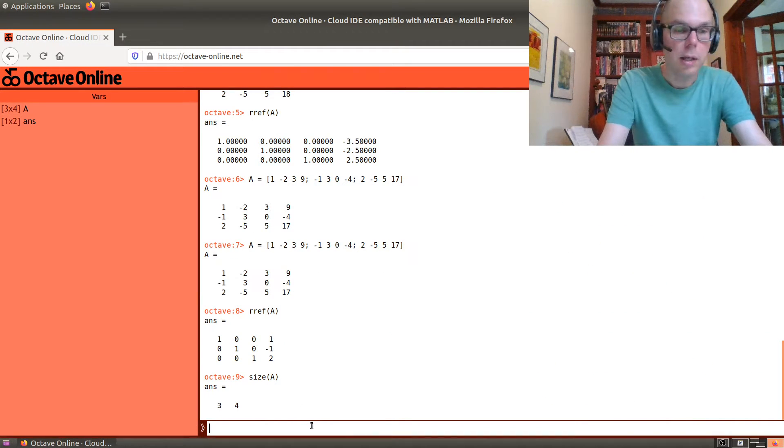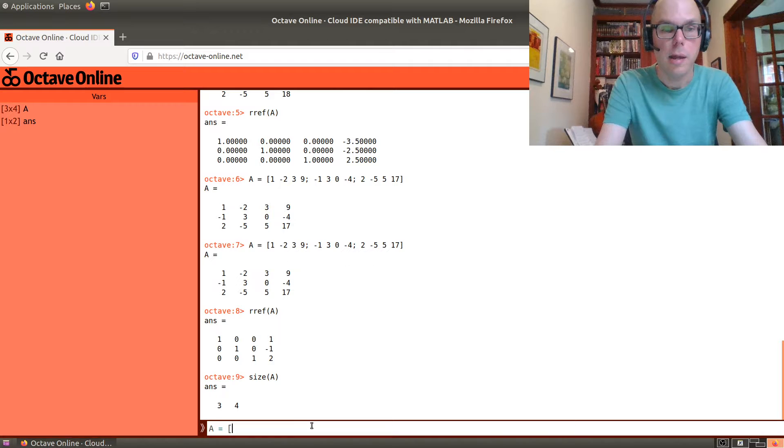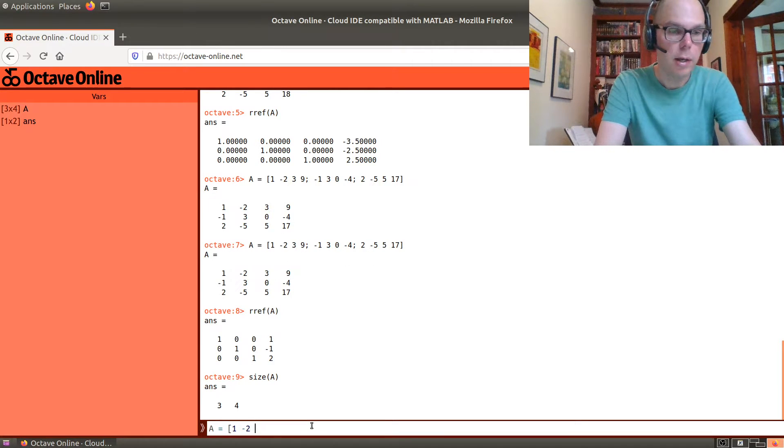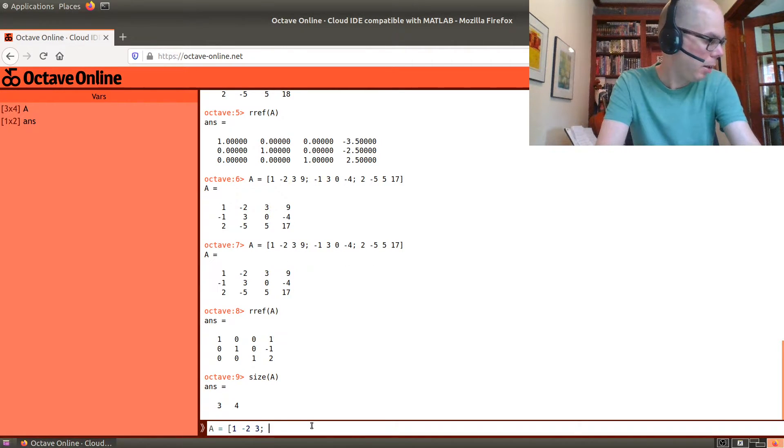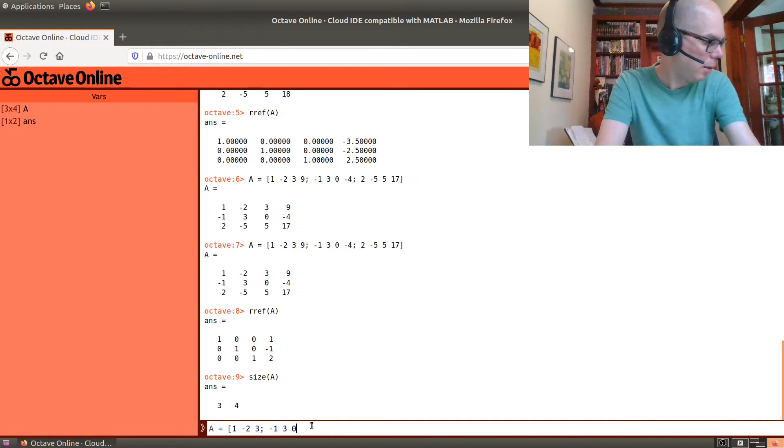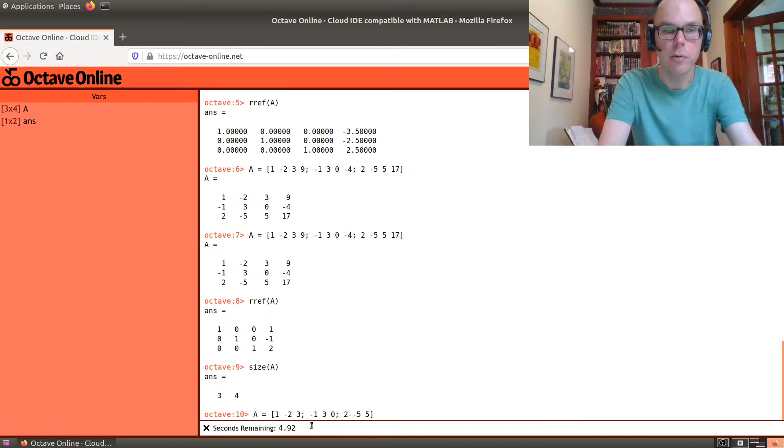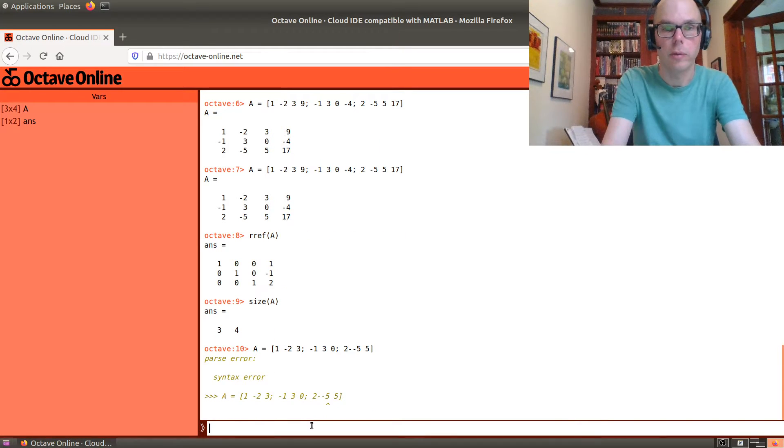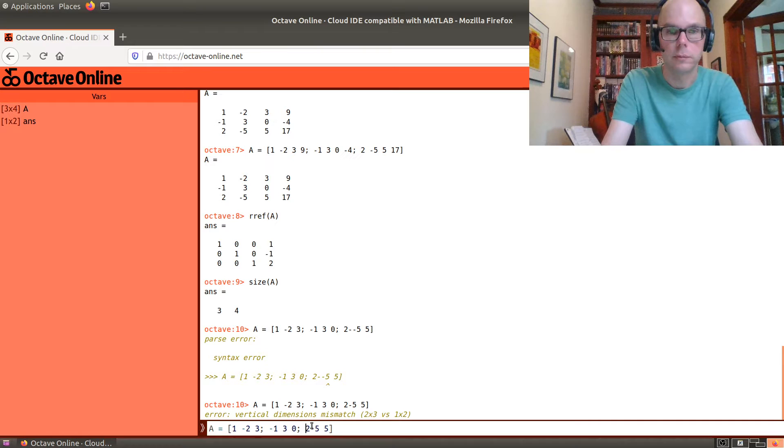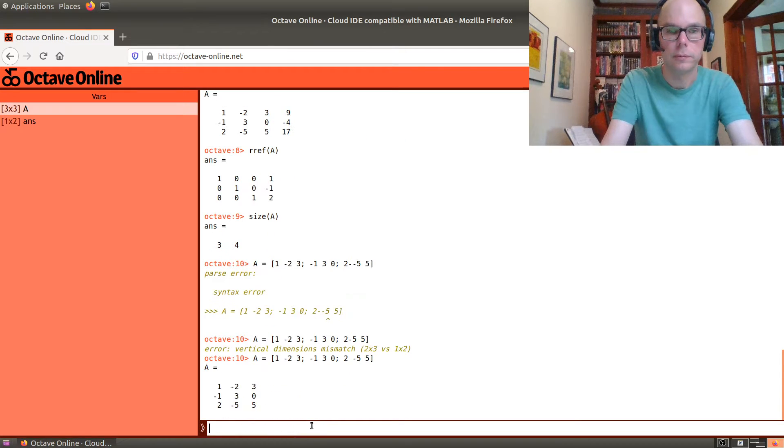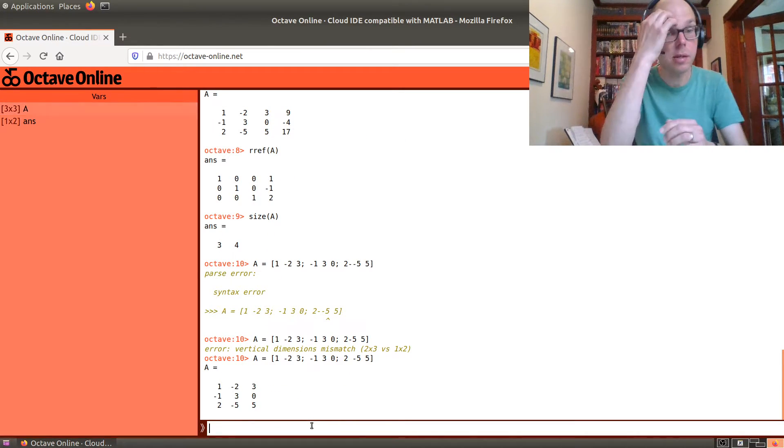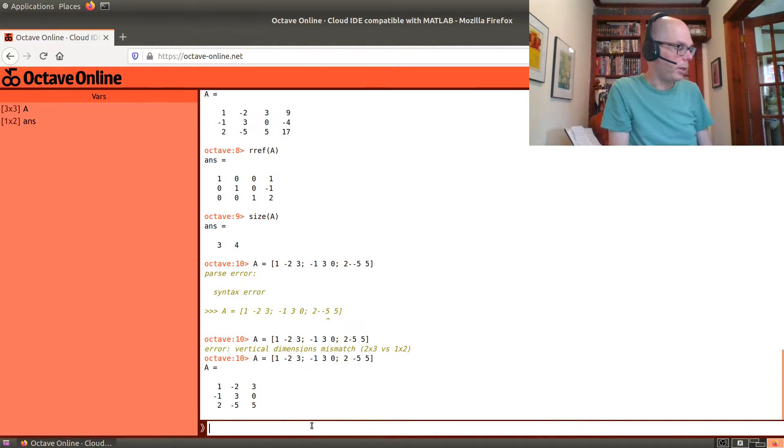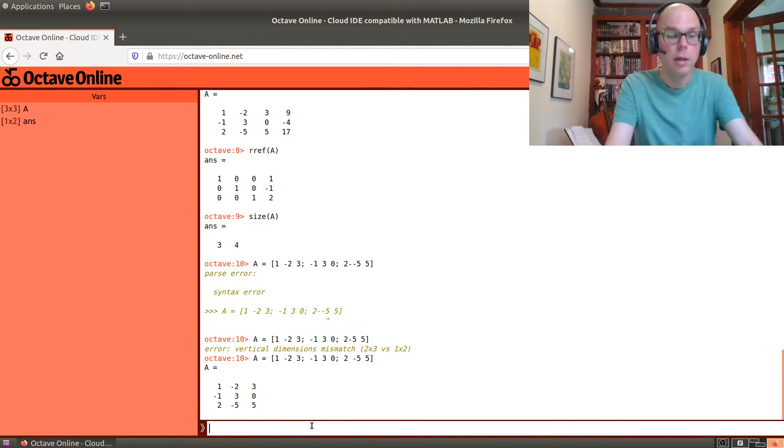And let me show you a different way of solving the system of linear equations. So, I can now, let's say, A be the matrix one, negative two, three, negative one, three, zero, and two, minus five, and five. There's a syntax error. I had two negative signs. This is the coefficient matrix of the matrix that I started with.